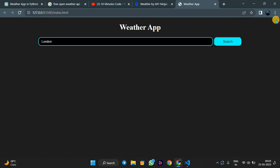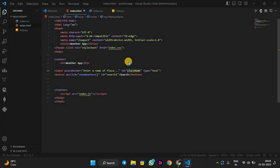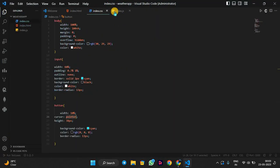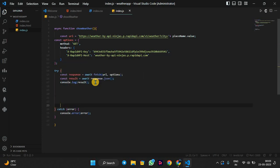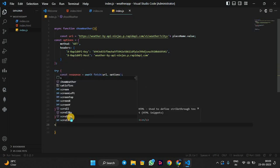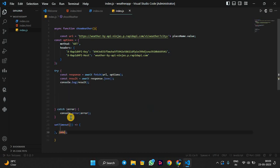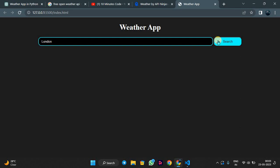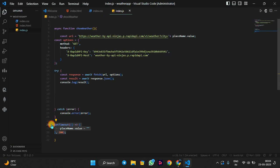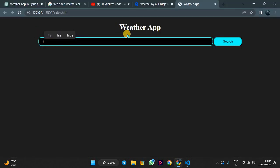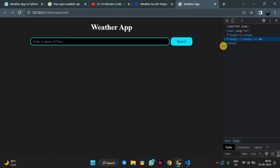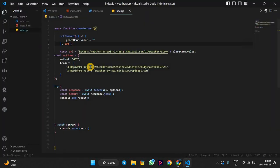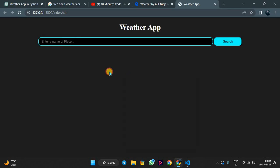Now we have to show this data in our HTML. We will make a div to display the weather. After the console.log result, we will add a setTimeout to clear the input field value after some time — so after clicking the button the input will disappear, just like that.